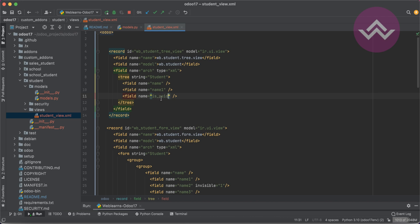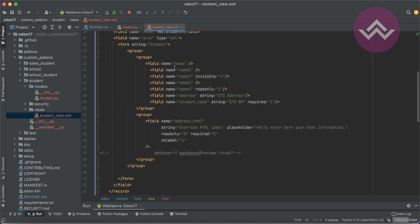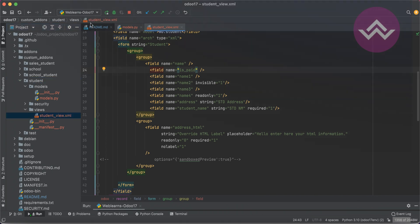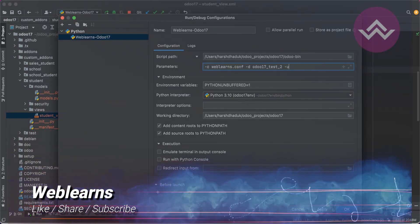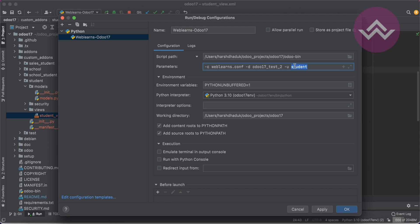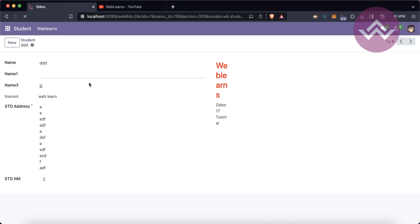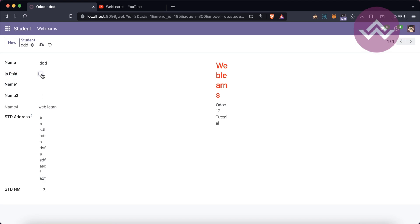We have to also register it in the view. First, let me add it in the list view as well — `is_paid`. Remember, once you add any new field at the model level or in the views, you must upgrade the module. Right now I'm operating from the terminal with the `-u` flag and the student module name. Now I'm going to restart the service and it will automatically upgrade the module. After refreshing the screen, you can see `is_paid` as a boolean box is now available.